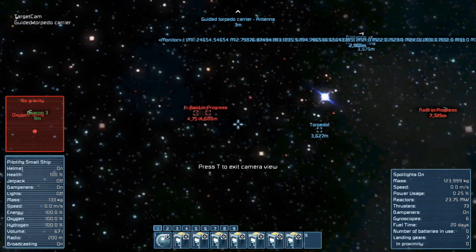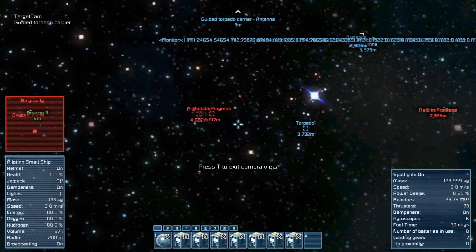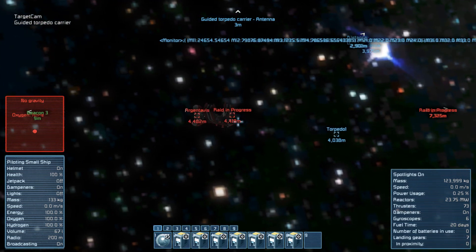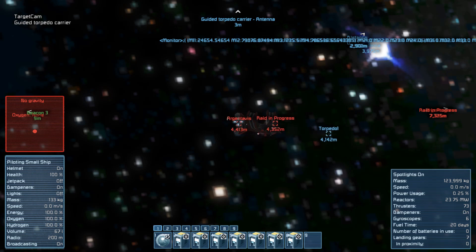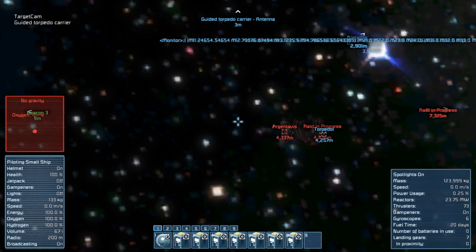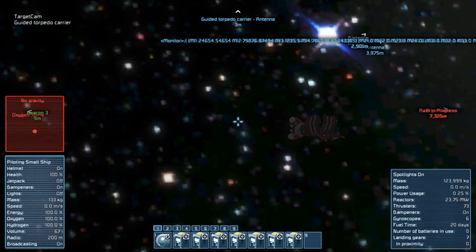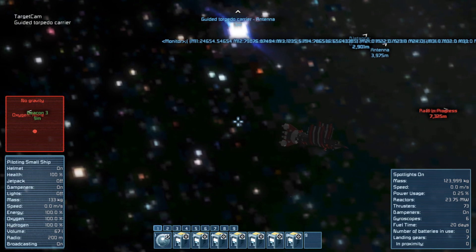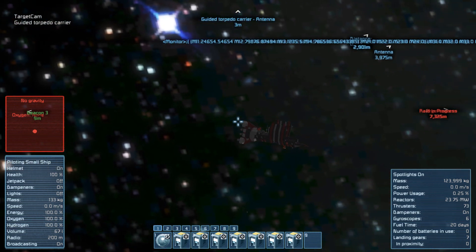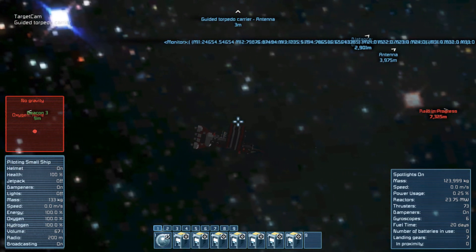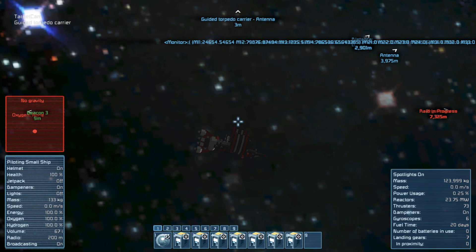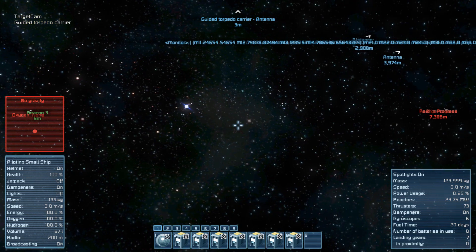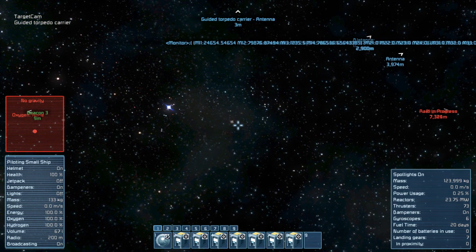And that is awesome, because it allows us to intercept targets flying at full speed. Okay, there is still some final polishing to be done before I can publish this item in the workshop. But it looks very promising already. See you later! Bye!